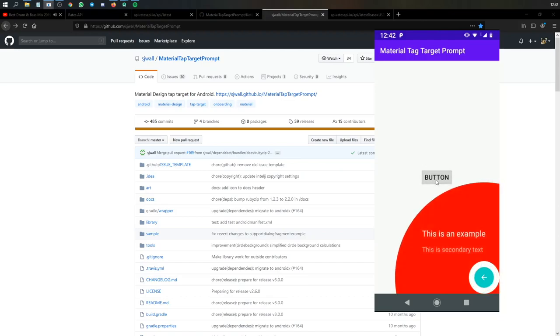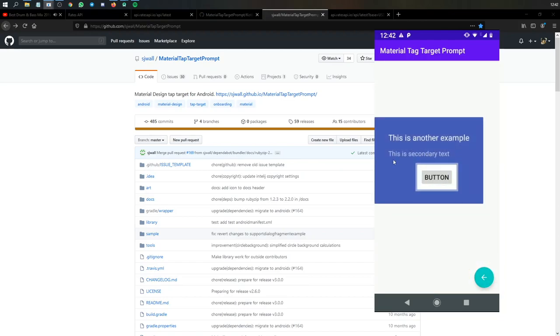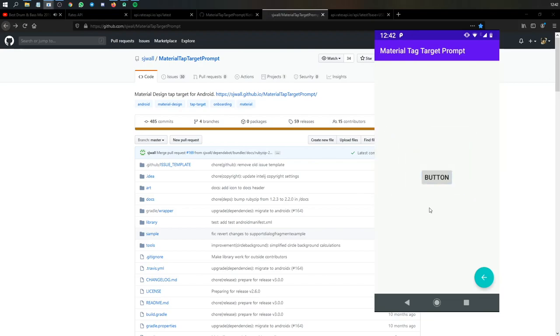All right, so hello and welcome to another Android Studio tutorial, where in this video I'll be showing you how to make this material tag target prompt. And it looks really good, it's very good for tutorials, showing people how to use your app with very nice design.